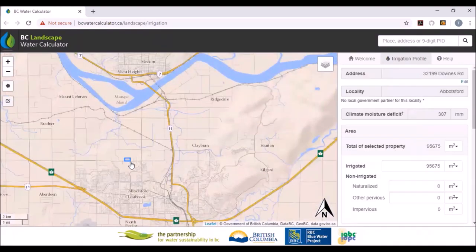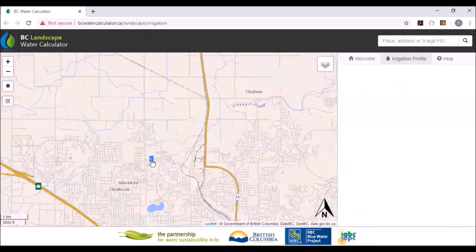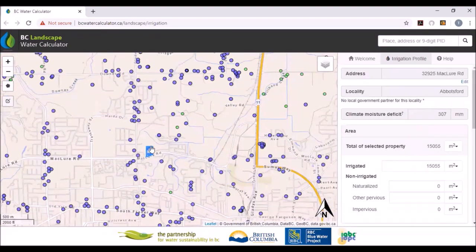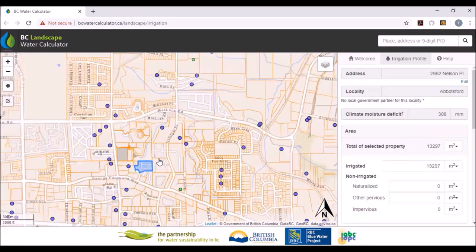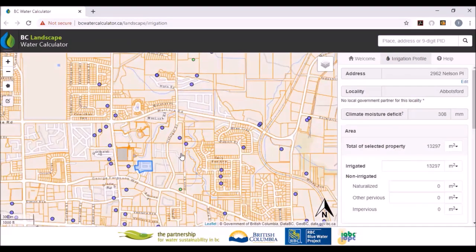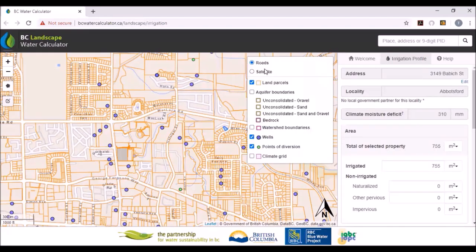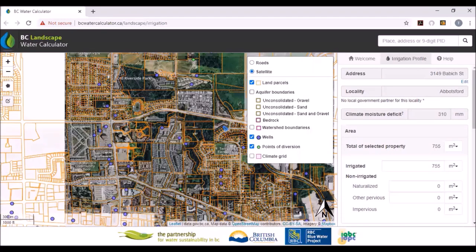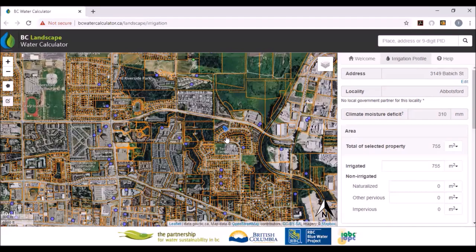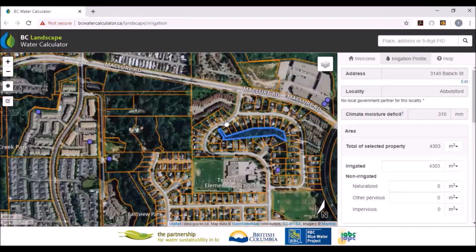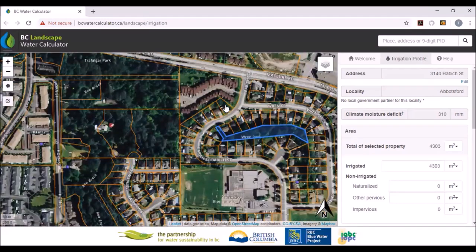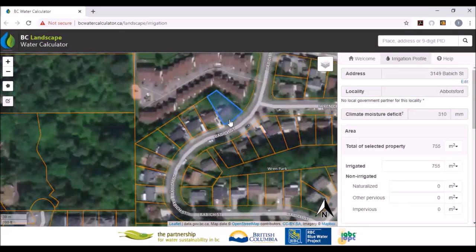If you zoom in far enough, you'll see a bunch of things start to pop up — eventually there's all the water licenses and all the cadastres. I'm just going to randomly pick a property. I can show the satellite image of the property by clicking on satellite, and I can zoom in a little bit further so you can see a good plan of the property.